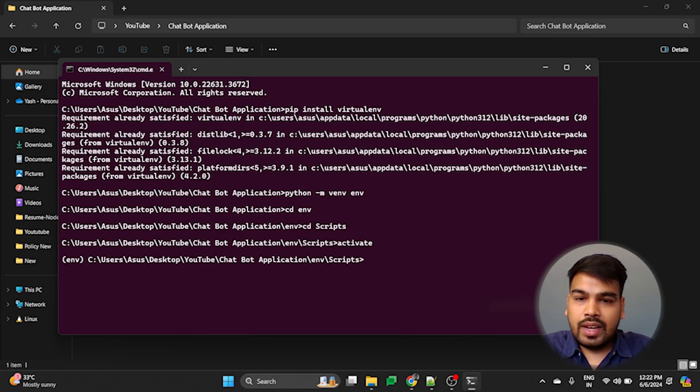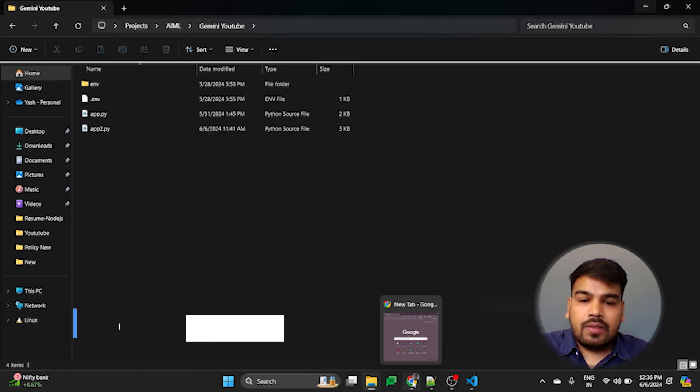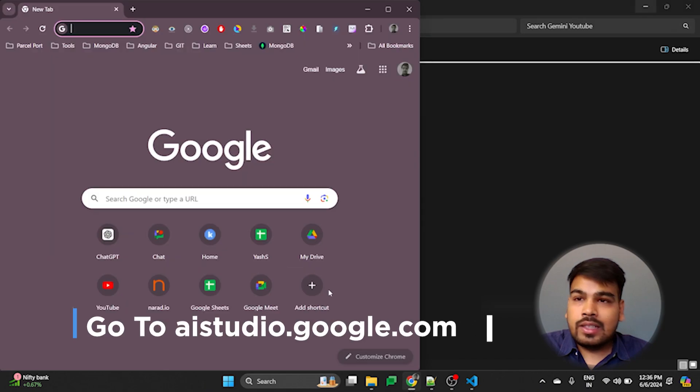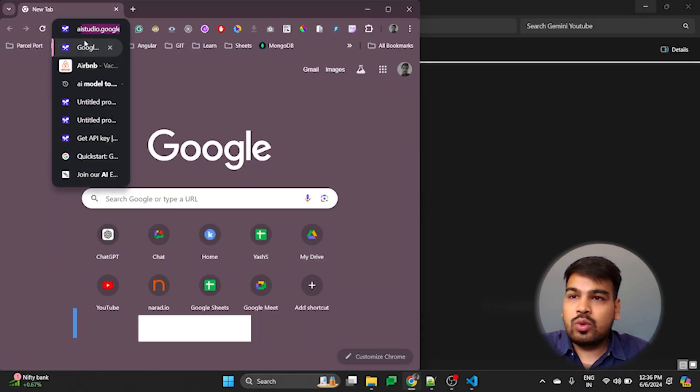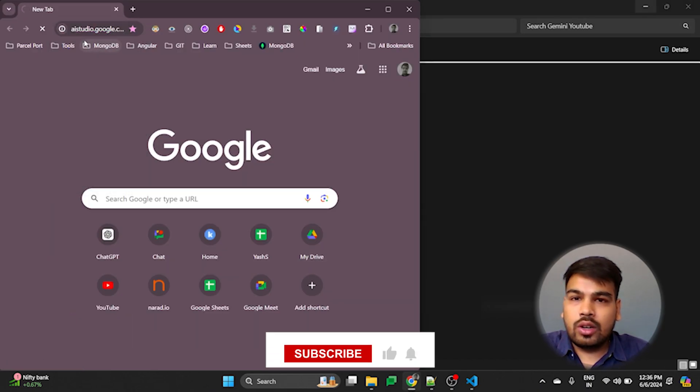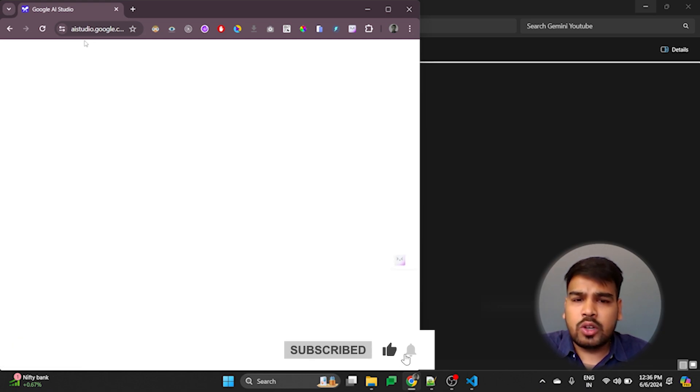So we have now successfully activated the virtual environment for the project. Now after setting up the environment, let us go to the website that is aistudio.google.com to get the code for our project.